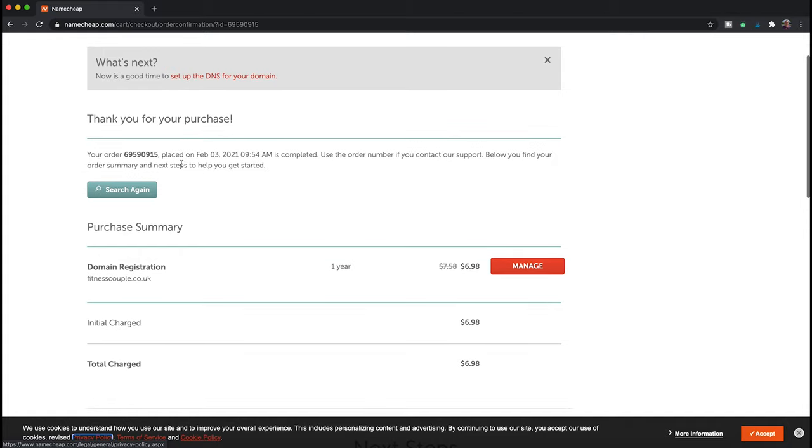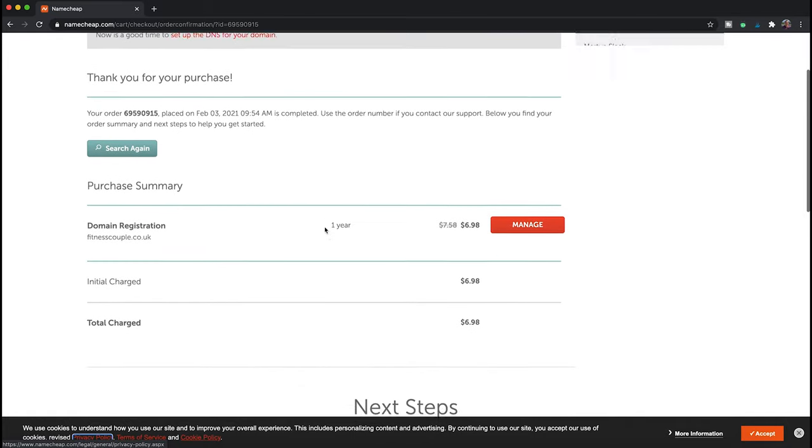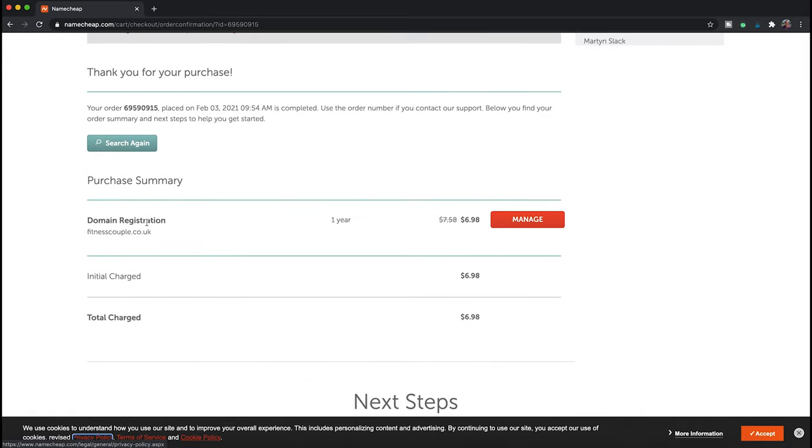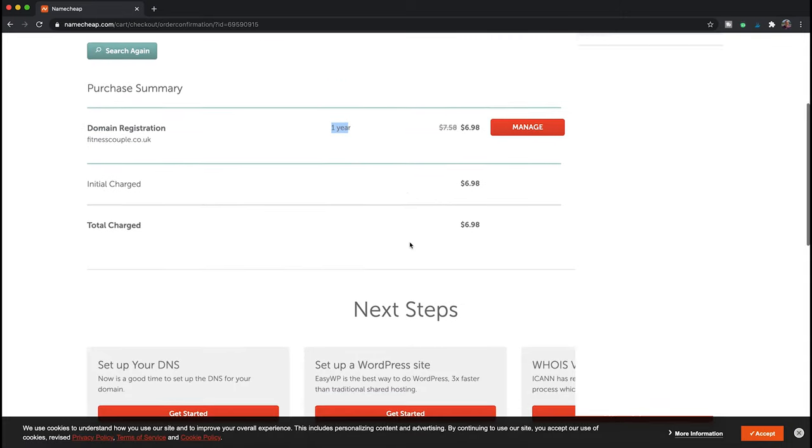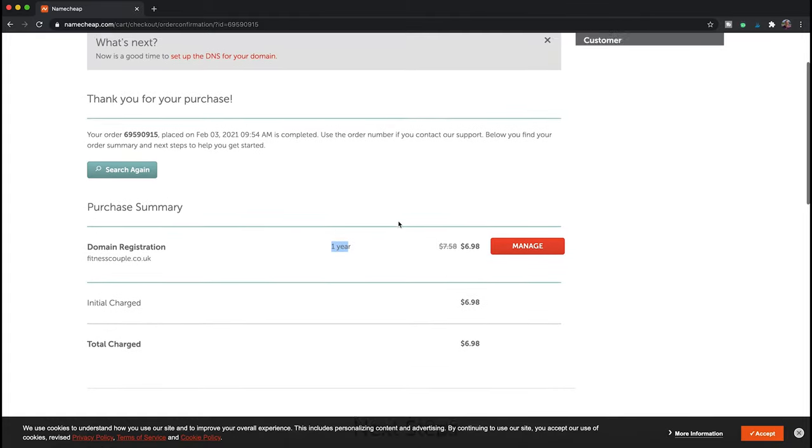And there you go, we have a domain name purchased and registered—simple. This confirmation page includes your domain name, how long you've registered it for (in this case at least one year), and then how much it costs.